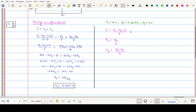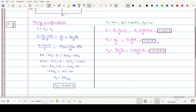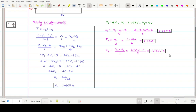After performing the calculations, the answers are: I1 = 0.667 ampere, I2 = 1.33 ampere, and I3 = −0.667 ampere.